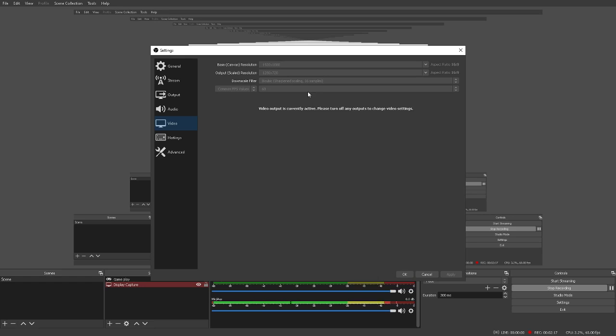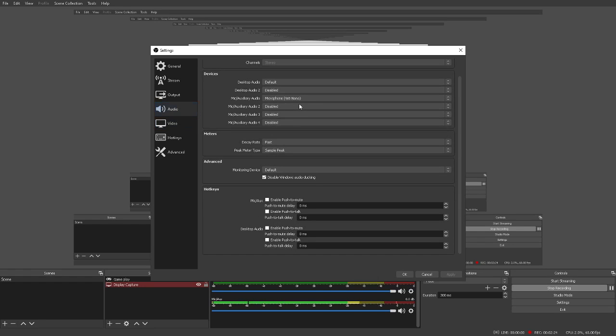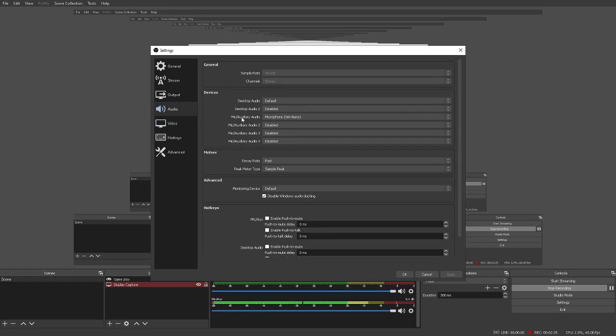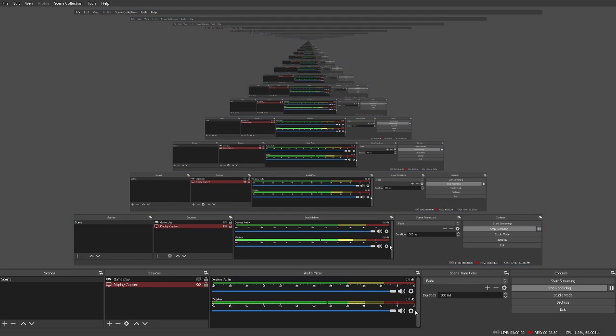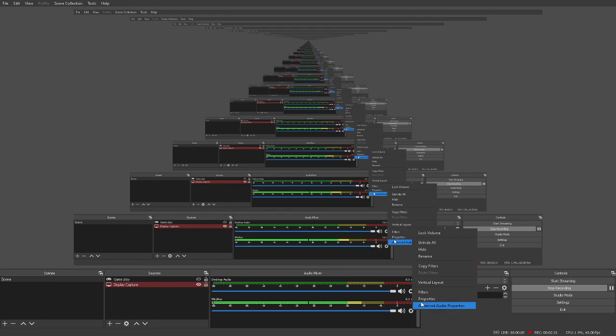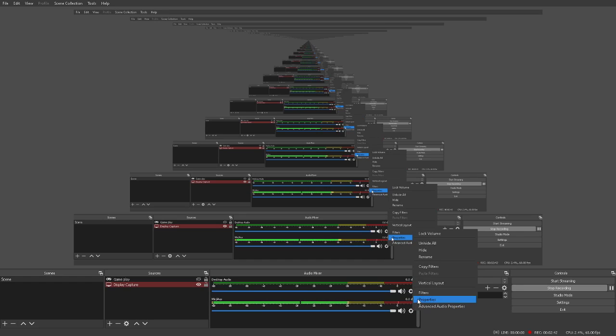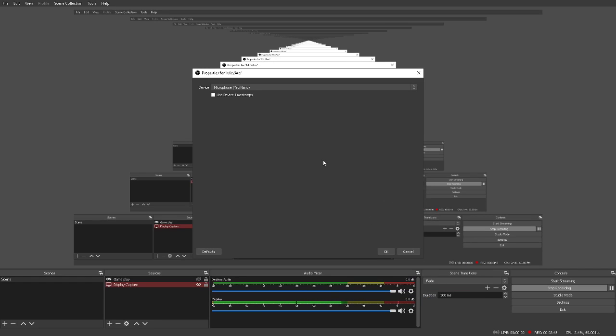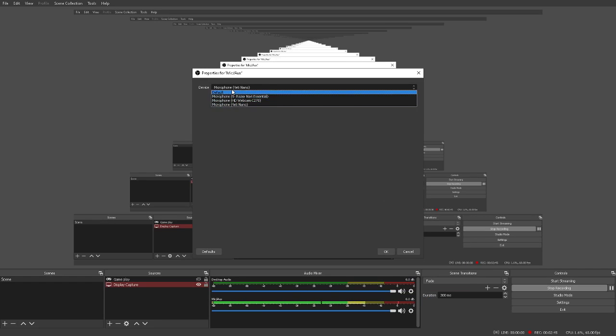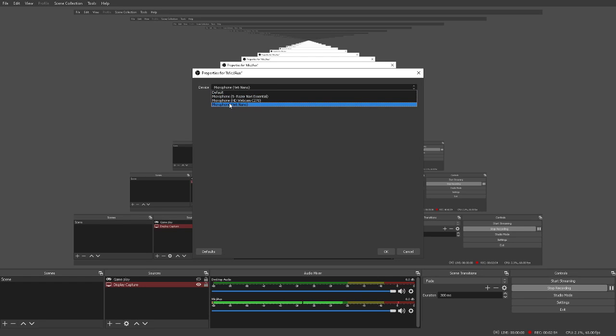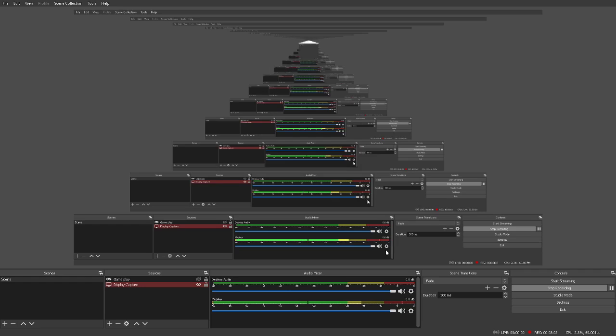I usually don't mess around with the audio much. I usually do properties on here or mess around with the audio settings. You'll always see the microphone aux and your desktop audio. You can press properties and you'll see your microphones. I have a webcam, a headset, and the microphone I'm using right now, the Yeti Nano.